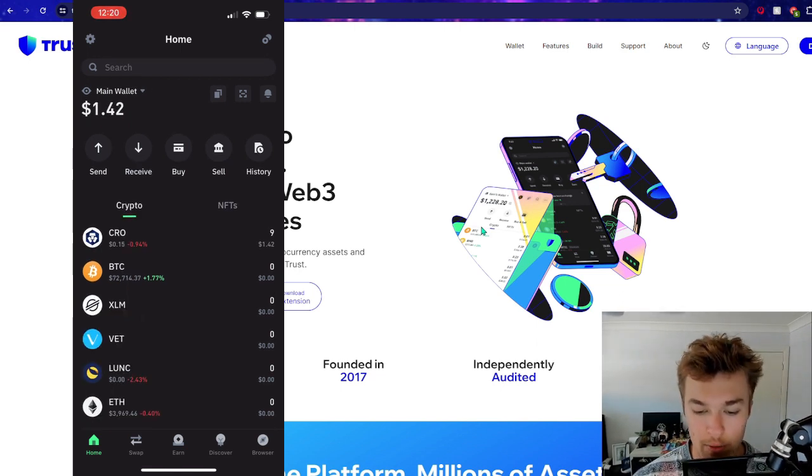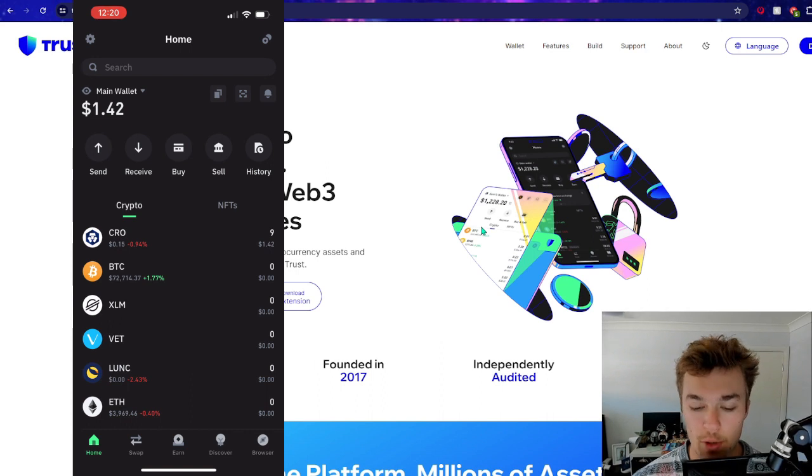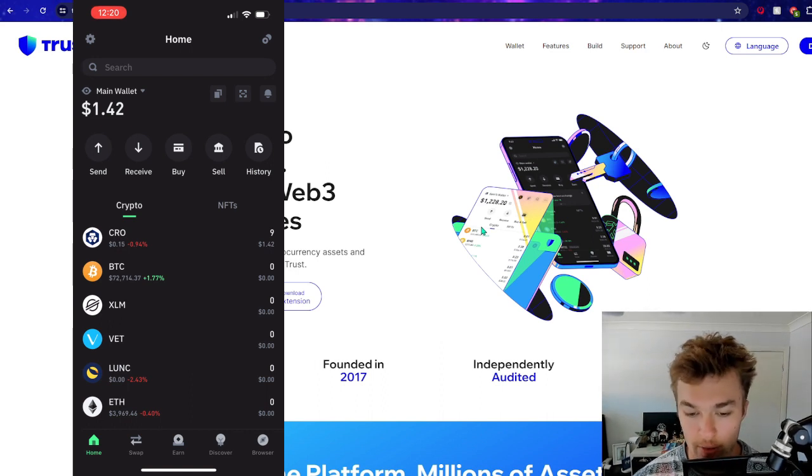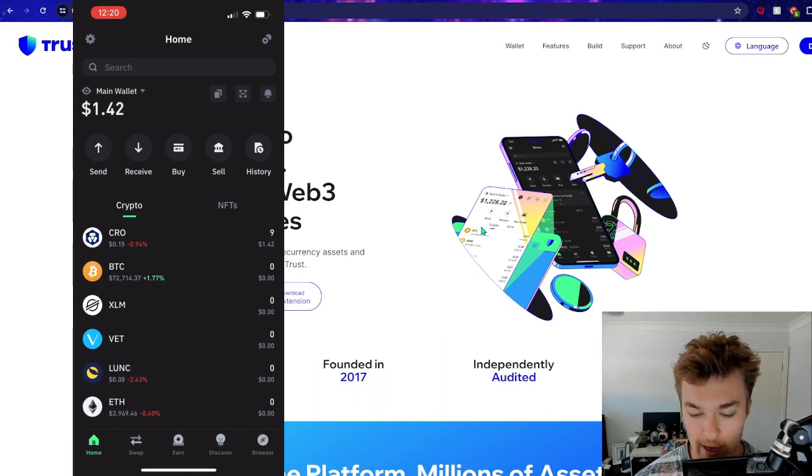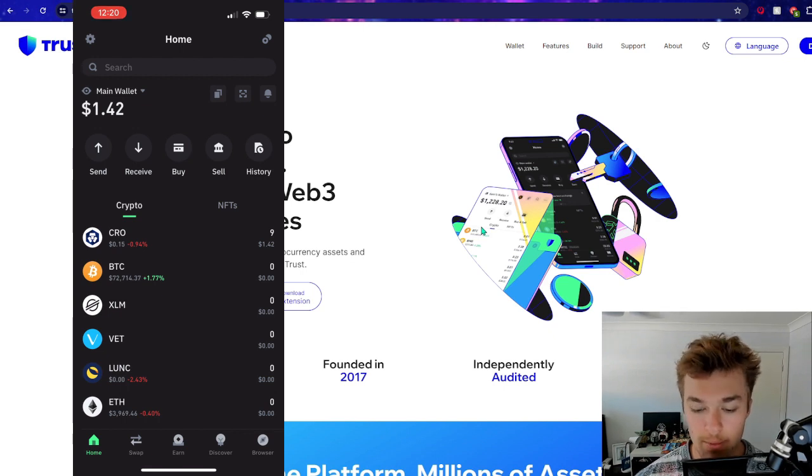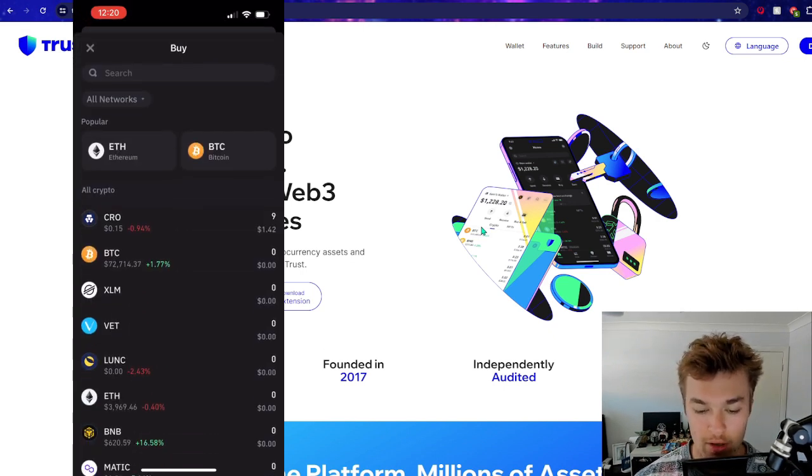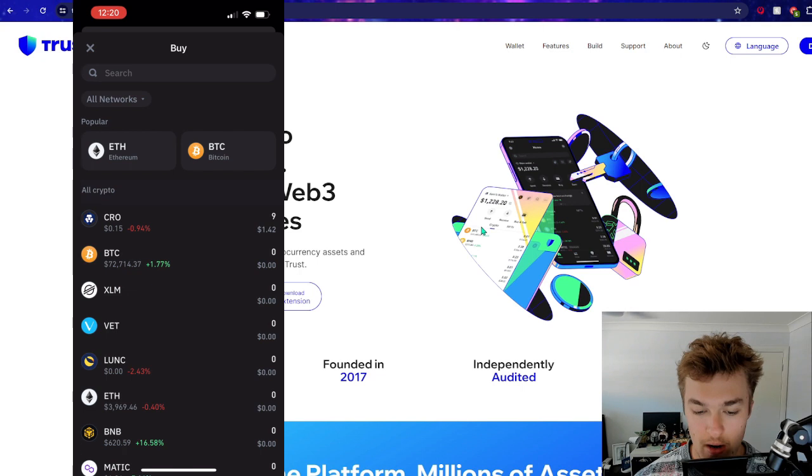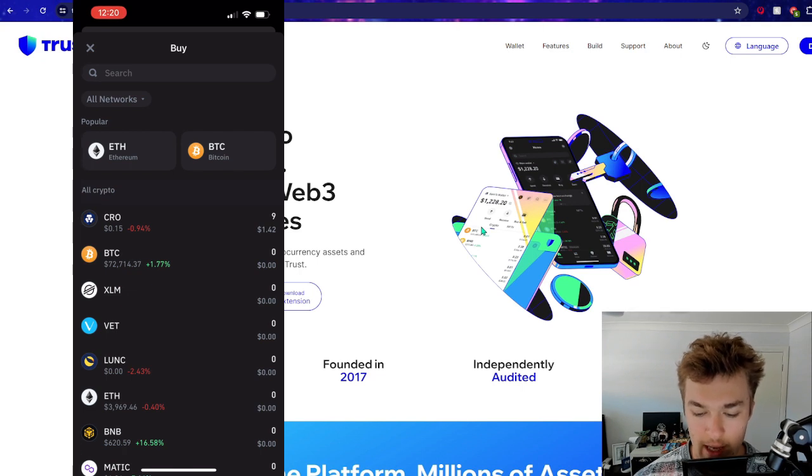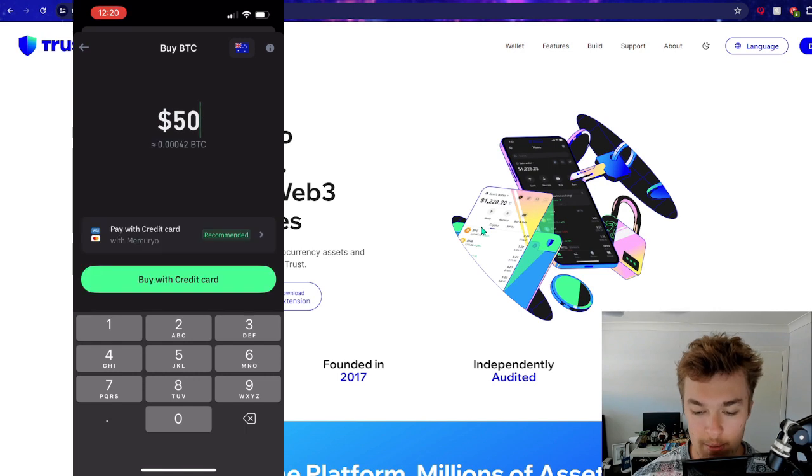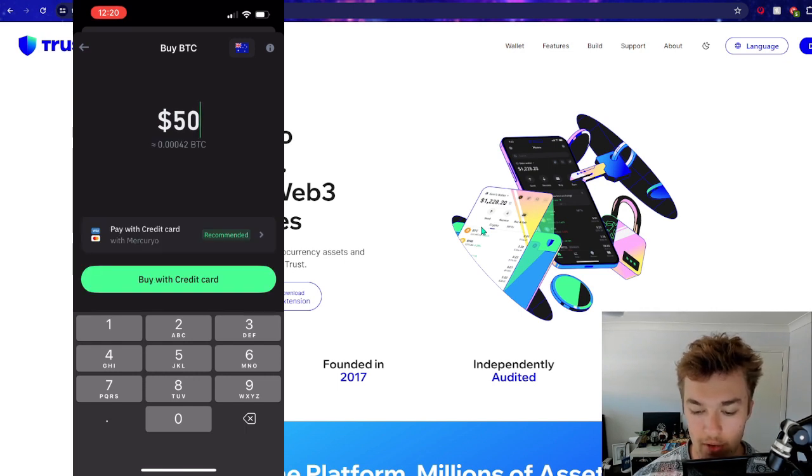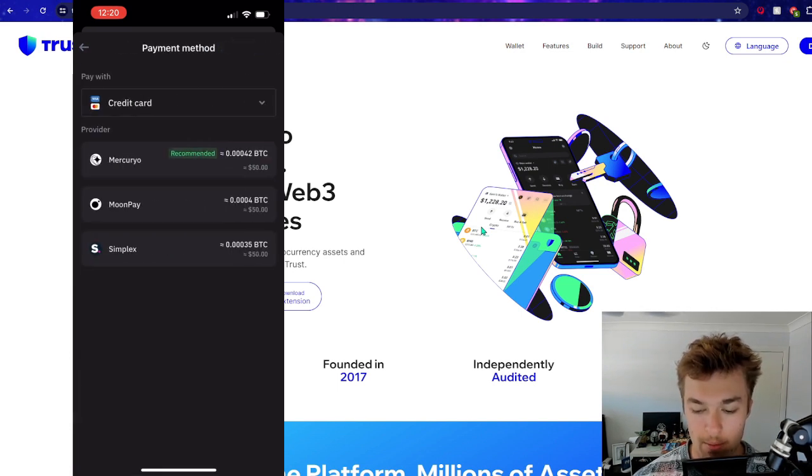Okay, so the first thing you're going to want to do is either receive cryptos or buy cryptos through the Trust Wallet app. So for starters, we'll just go through and pretend to buy cryptos. I'm not actually going to buy cryptos, but I'll show you guys the process. So you can see here we are on the buy section that we just clicked on.